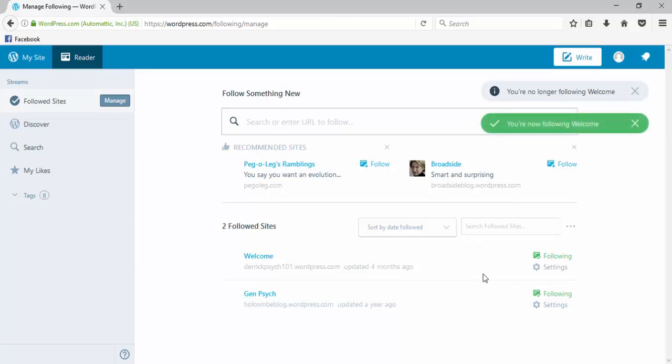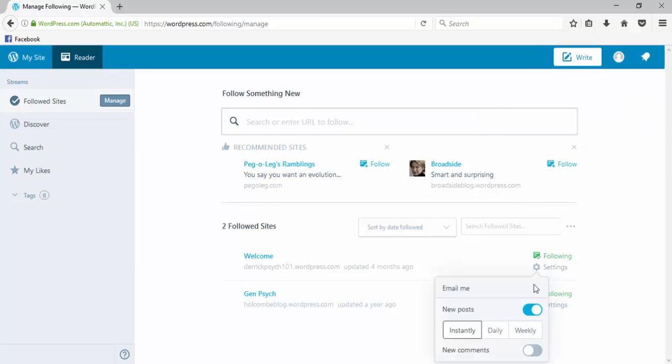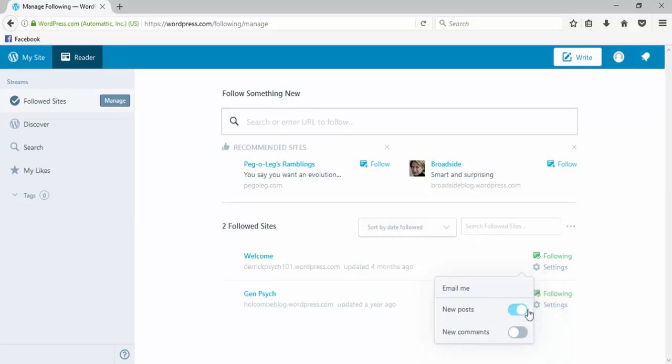Under settings, you can get email alerts. If there are new posts or new comments, you can set the frequency with which you want to receive emails. You can turn the emails for posts on or off at your whim.